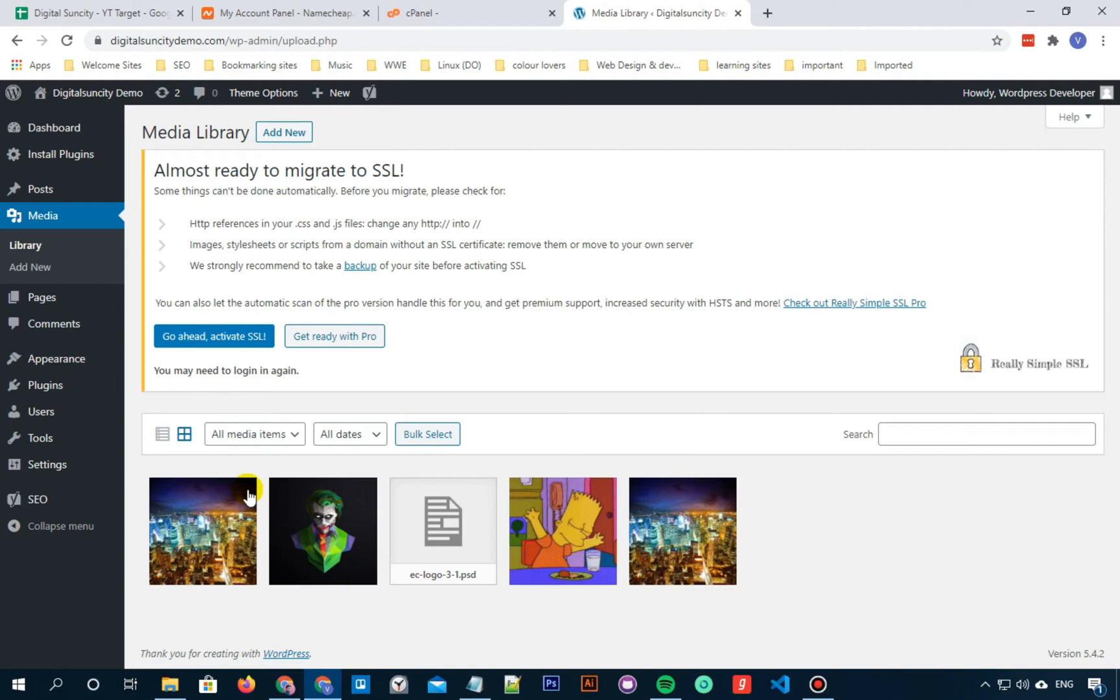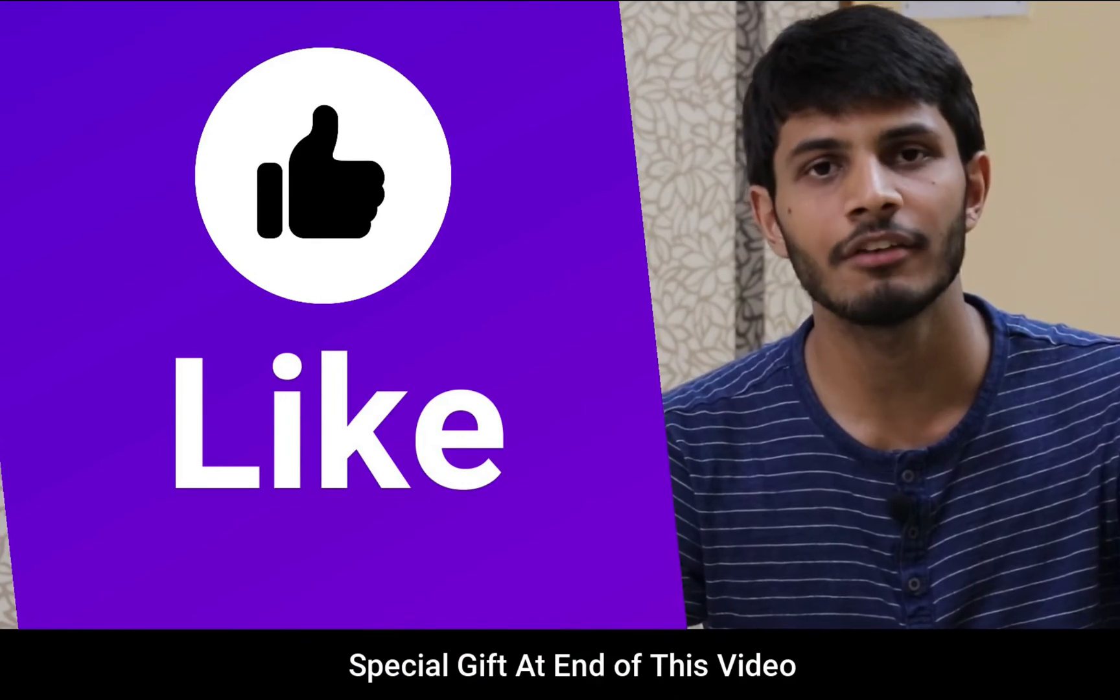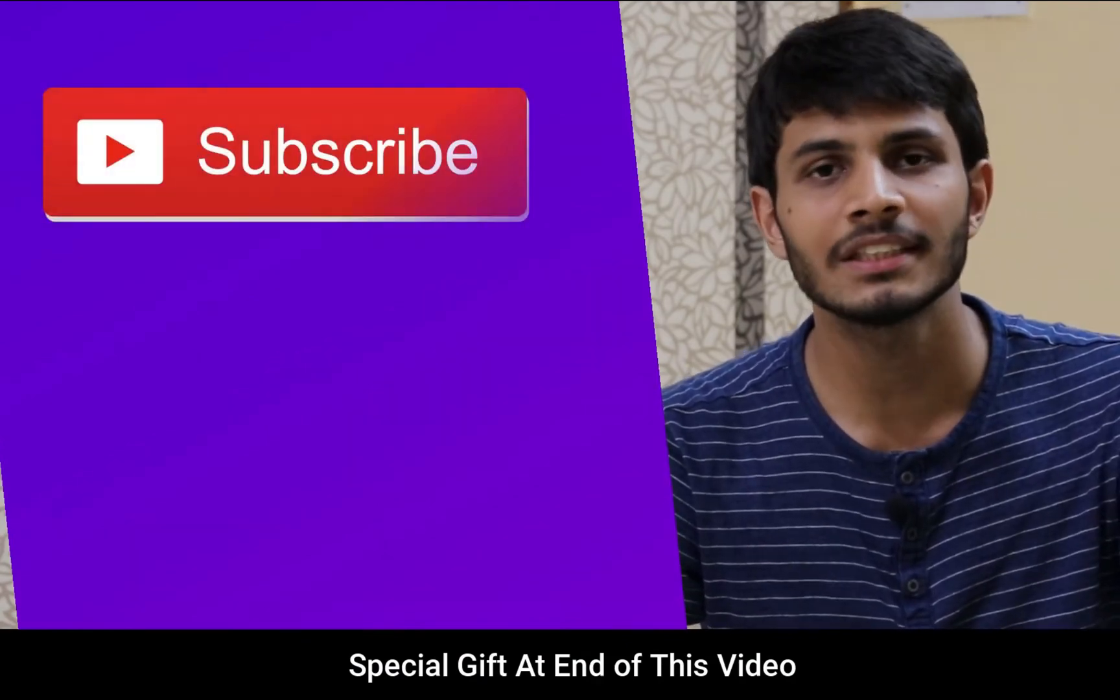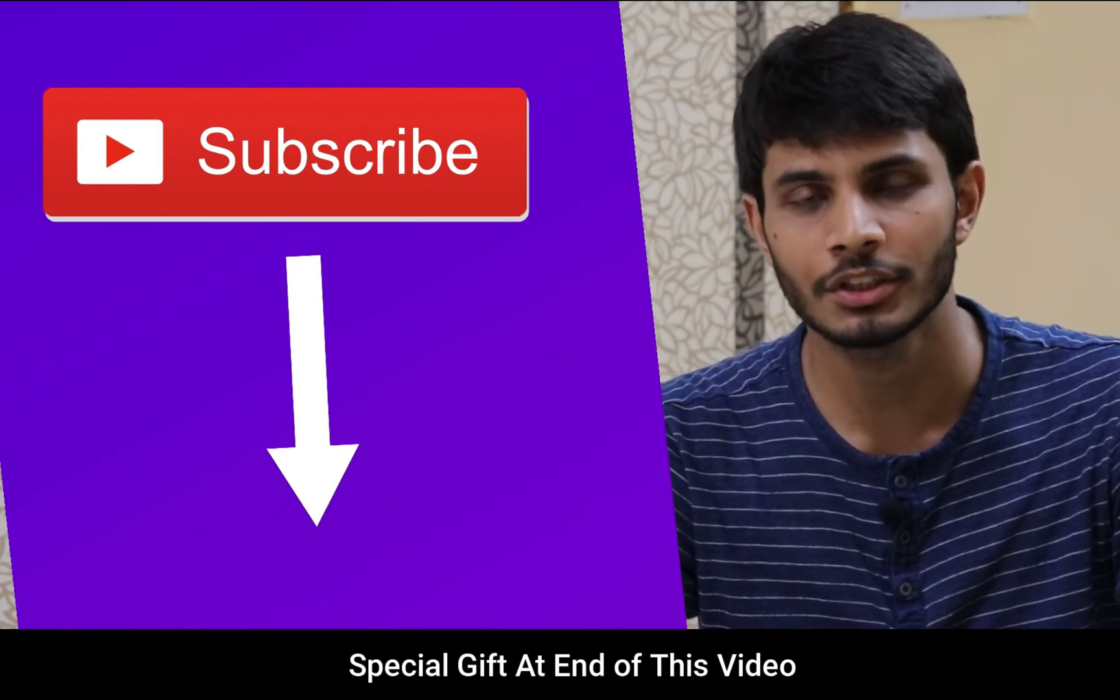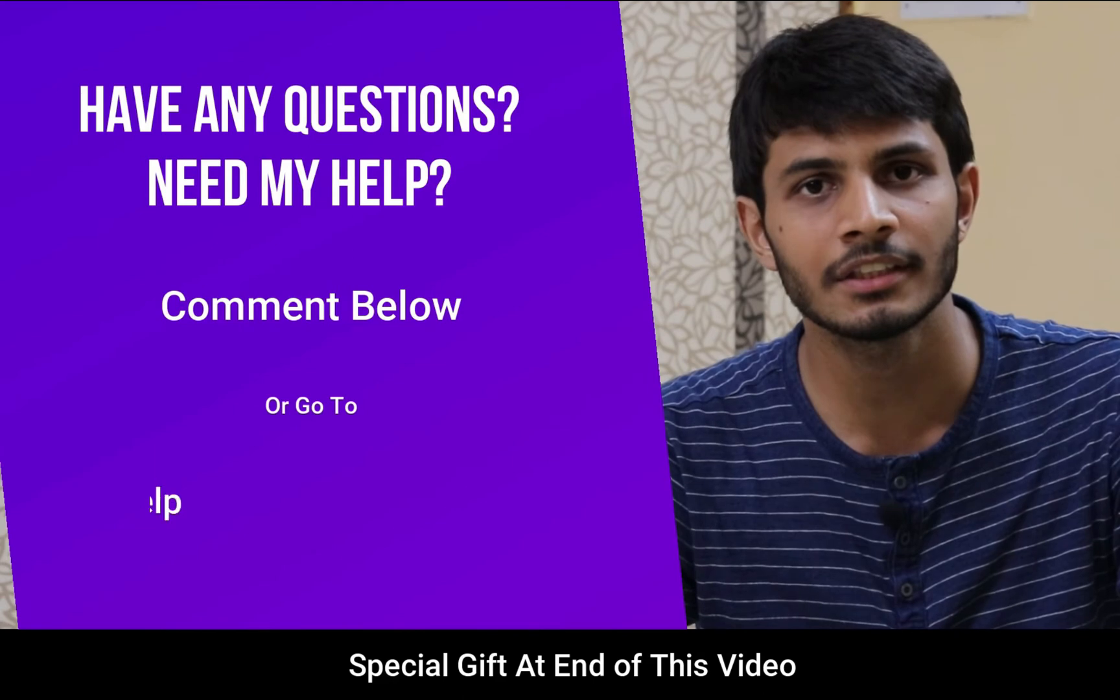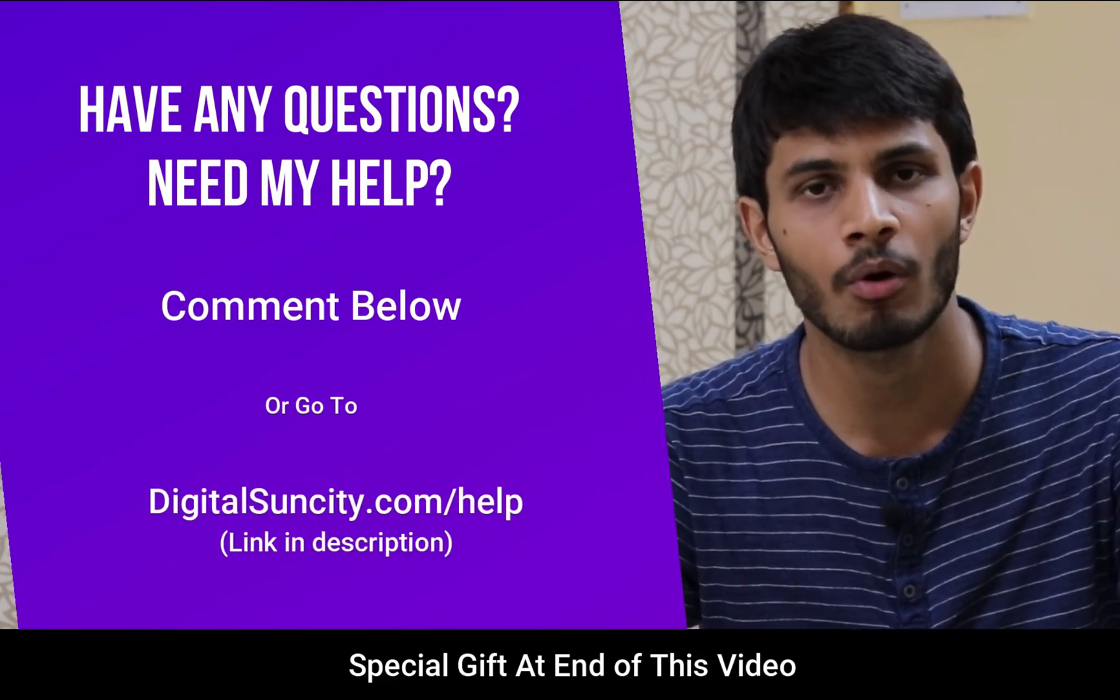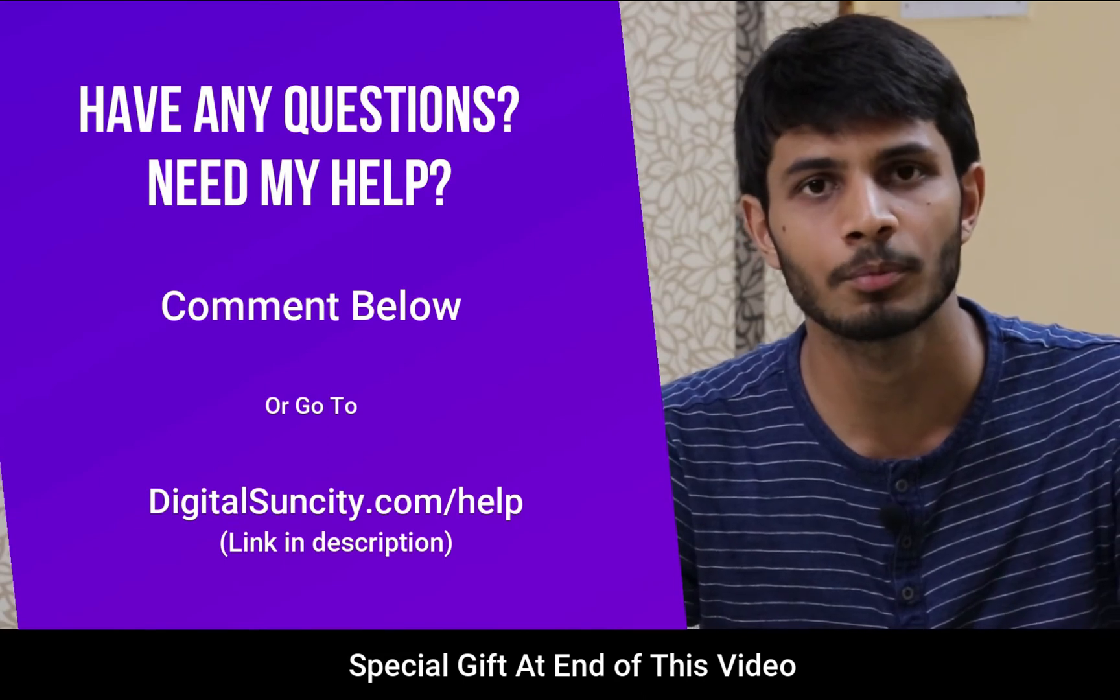But that's pretty much it. That's how you can easily fix the HTTP image upload error in WordPress. I hope you liked this video. It takes me a lot of effort to create free videos like these for all of you people. So please consider subscribing. And if you have any questions or suggestions, you can directly go to our website digitalsuncity.com/help and fill in the contact form with your question. I'll reply as soon as possible.